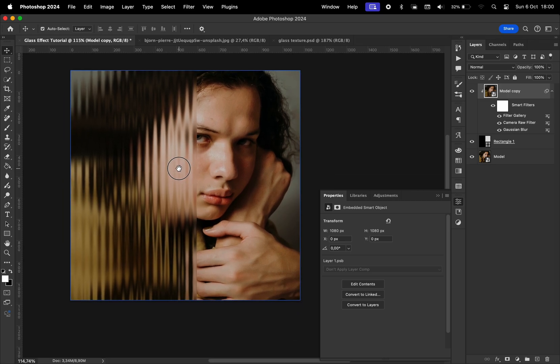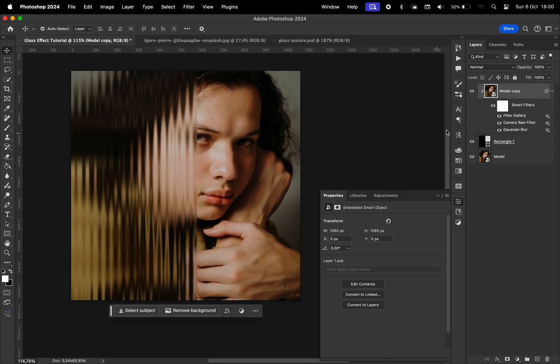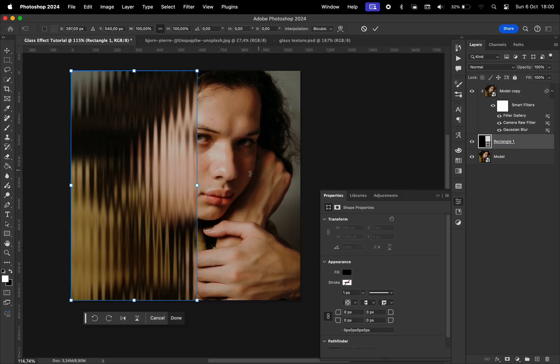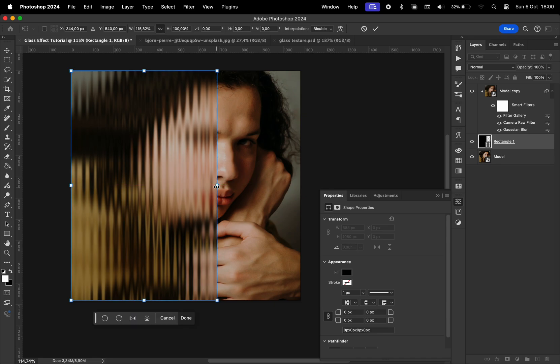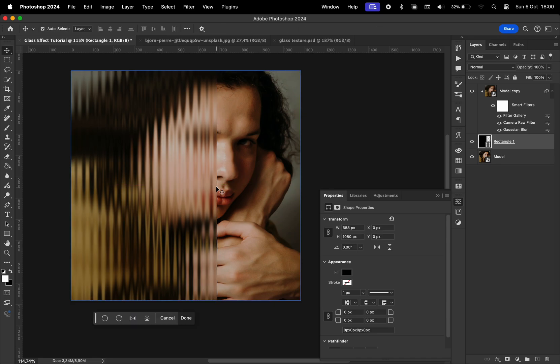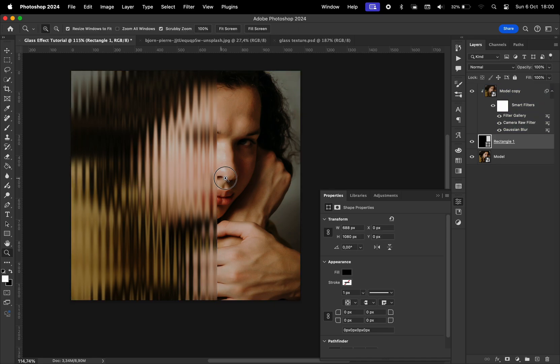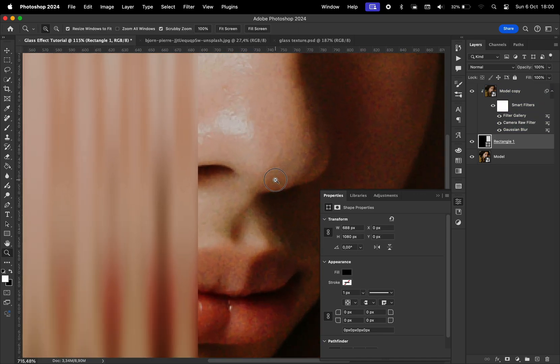And there we go, we have the effect. As you can see, we can resize this, and the effect is going to be applied to the area with the rectangle.